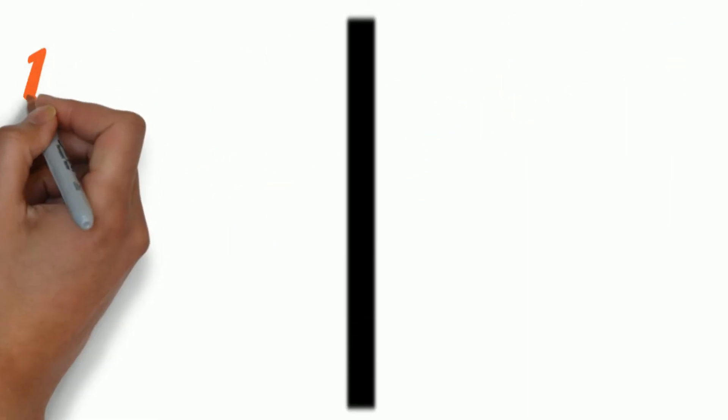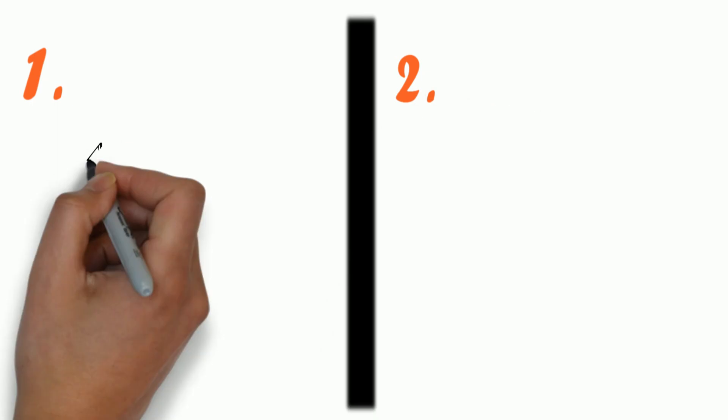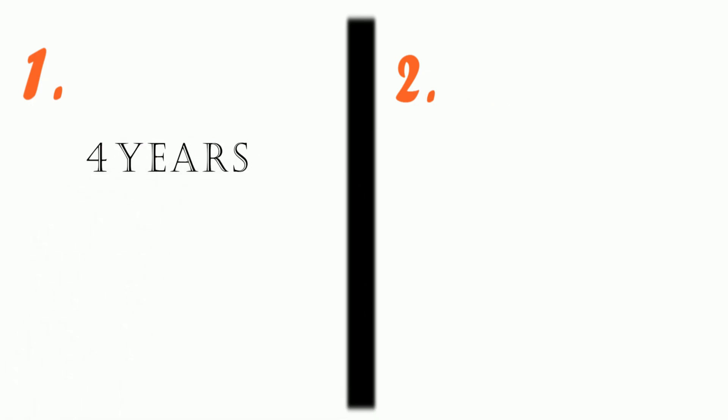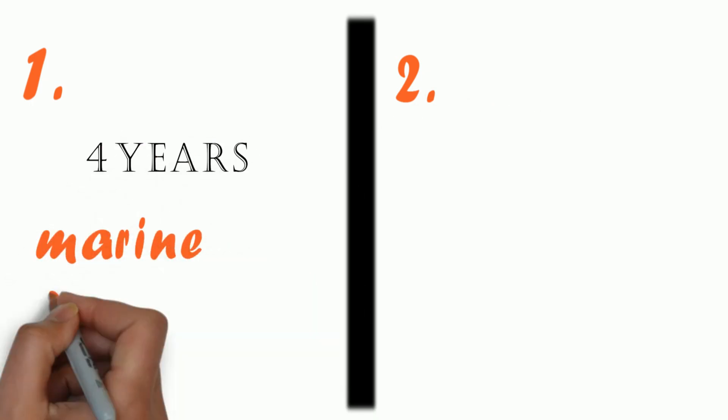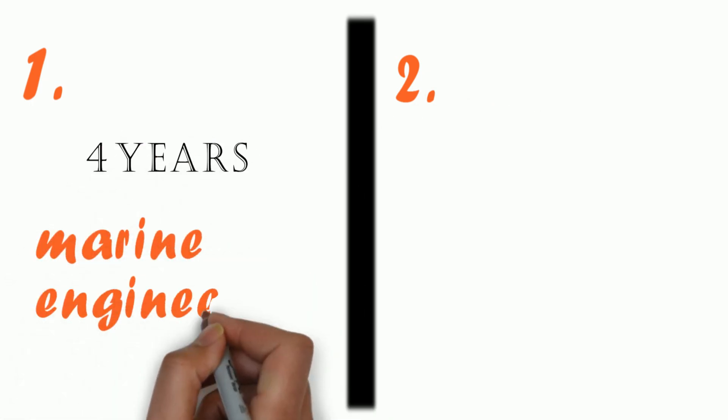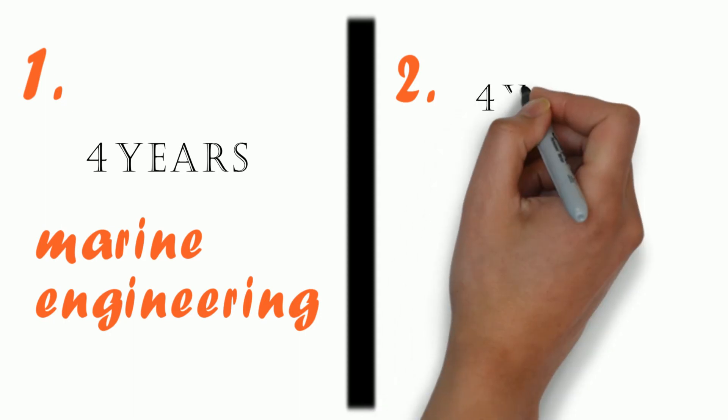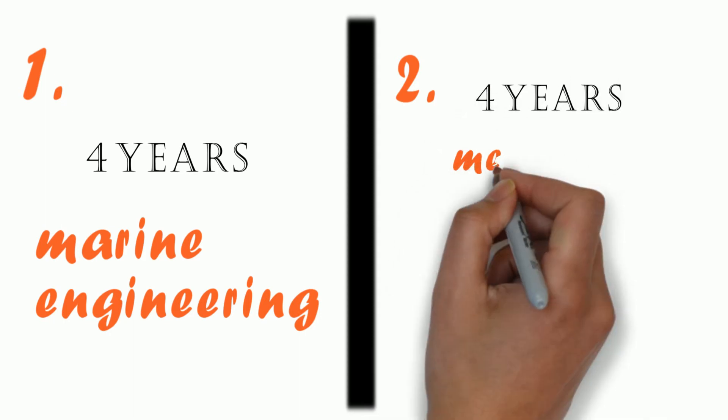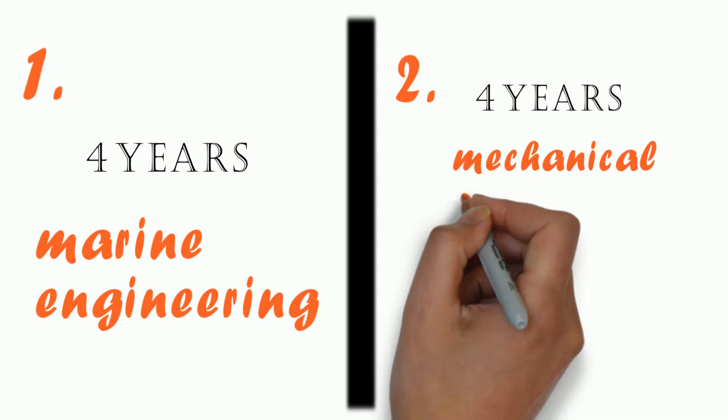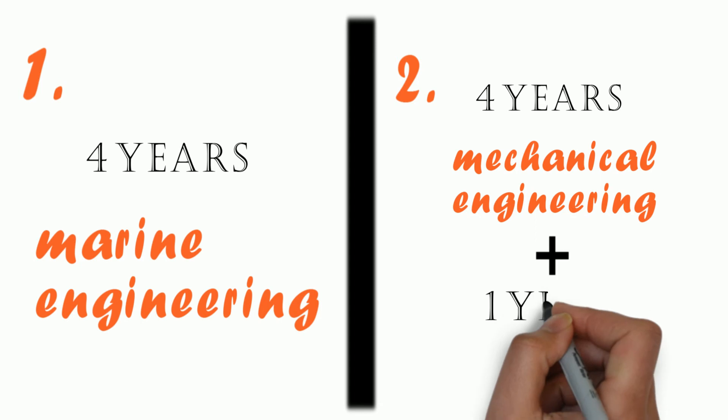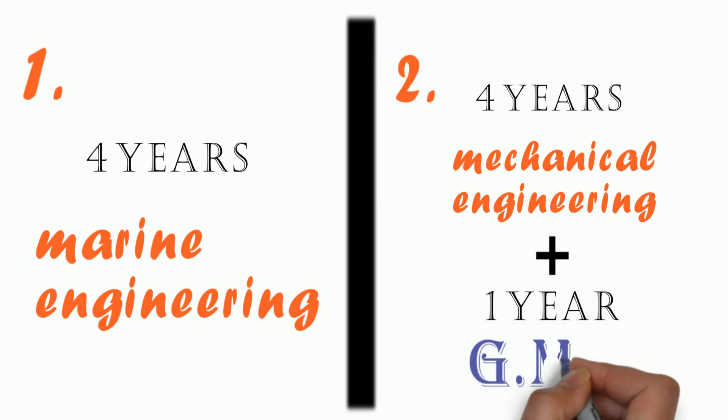Now there are two ways to do Marine Engineering. After class 12th, you can either go for a straight 4-year degree course in Marine Engineering like I did or you can go for a 4-year degree course in Mechanical Engineering and then do a 1-year GME course like many of my friends have done.